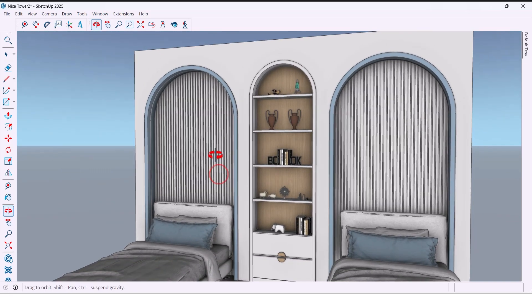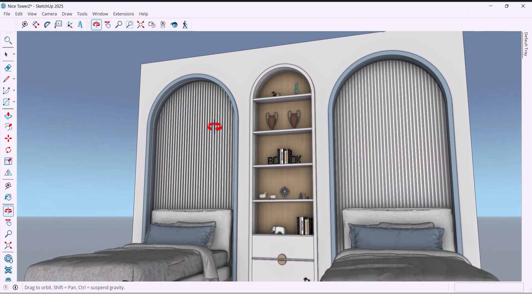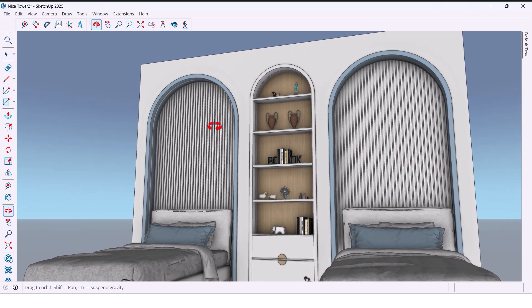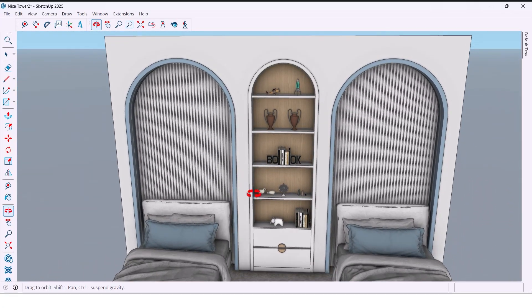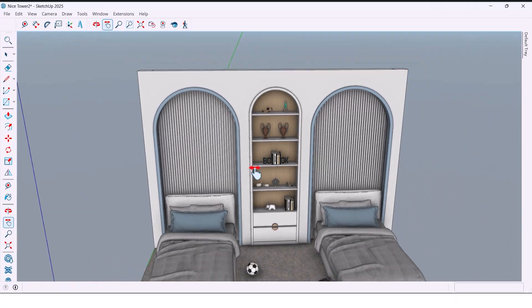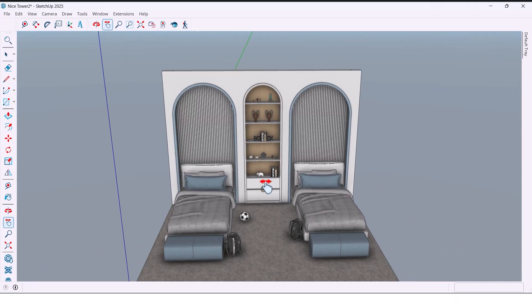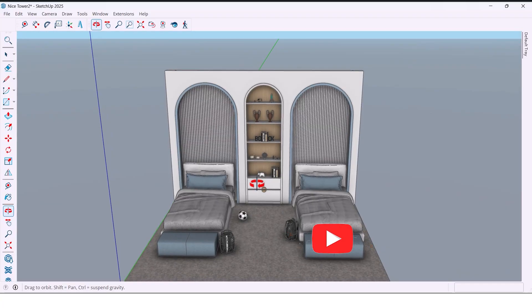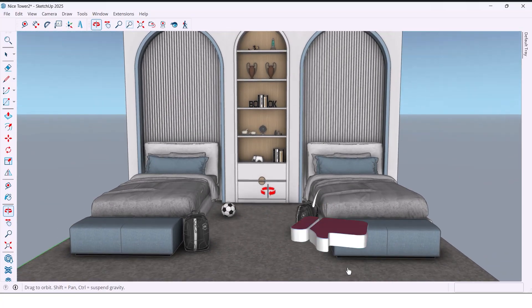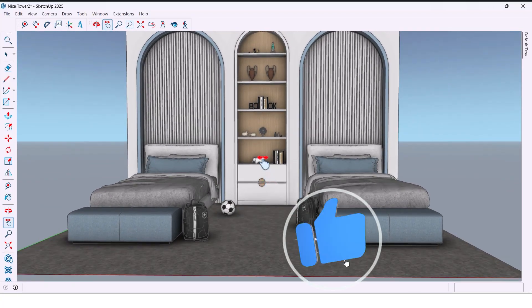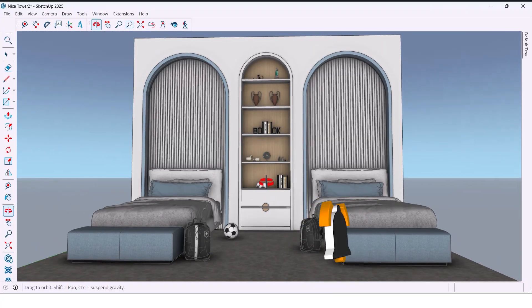Hi everyone, welcome back to the channel. Today we are designing a bedroom for two boys, a boyish practical design with full details. Our main challenge is two columns that we need to hide and make part of the wall design. Follow me step by step from start to finish, let's get started.